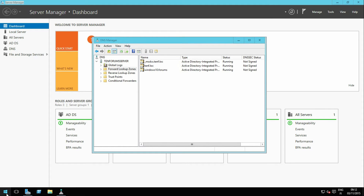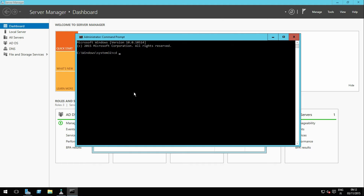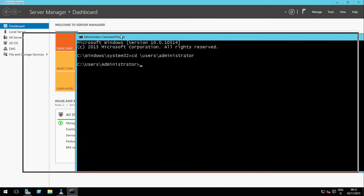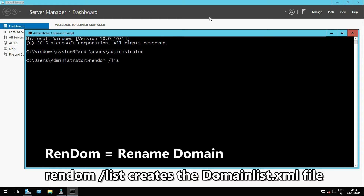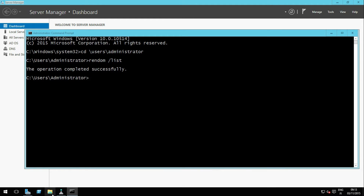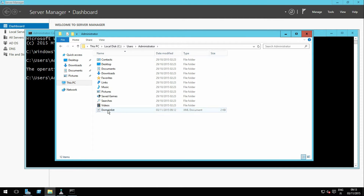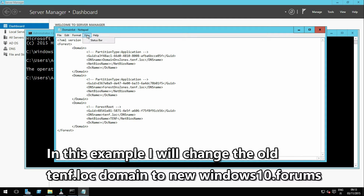Open an admin command prompt and CD to your user profile folder. Enter the command RENDOM /list. In File Explorer, browse to your user folder. Right-click the file domainlist.xml and select Edit. Change all three references to the old domain name to the new domain name.